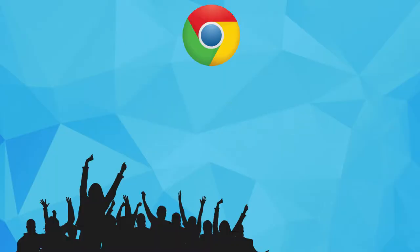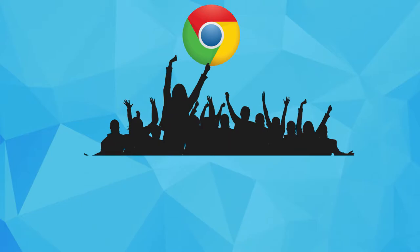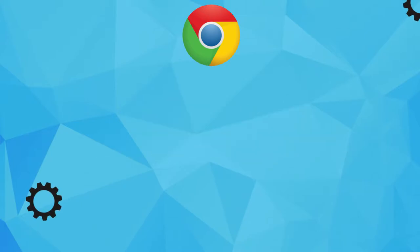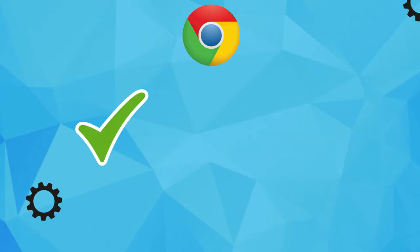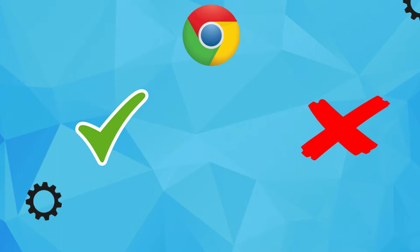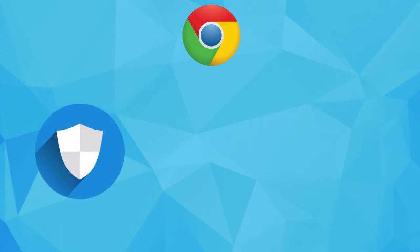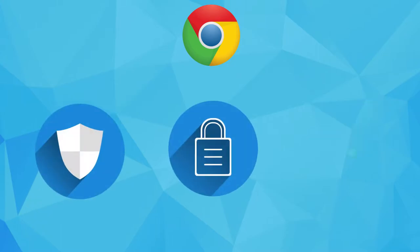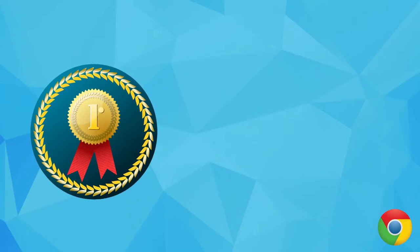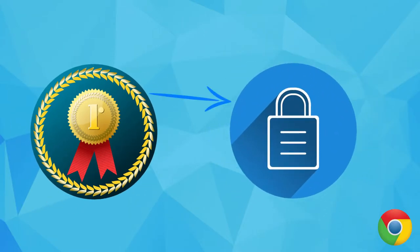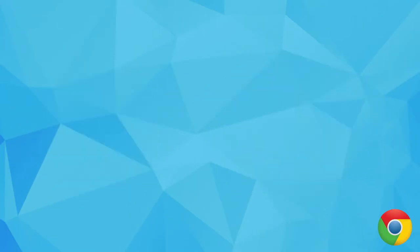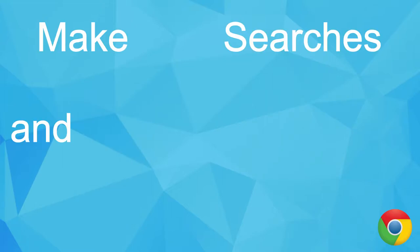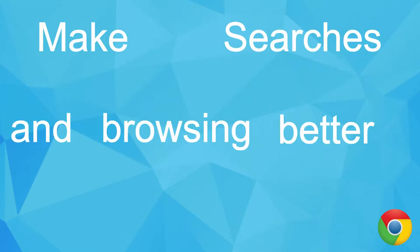But seriously, Chrome is a really popular browser and there's a lot of hidden and not so hidden settings that you might want to enable or disable for security, privacy, or convenience reasons. And some are just for the cool factor. Anyway, the first setting change is really about privacy. And it is to disable a setting called Make Searches and Browsing Better.